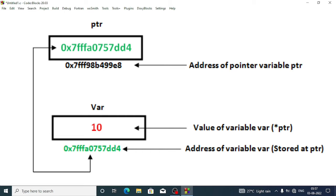If someone comes to your previous address, what happens is that person will get someone else instead of you. So in C, pointers is something like that. When we declare a variable, it reserves a space in our computer memory and that particular space has a particular address.